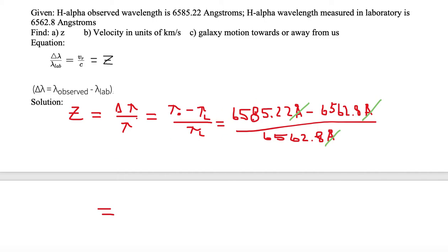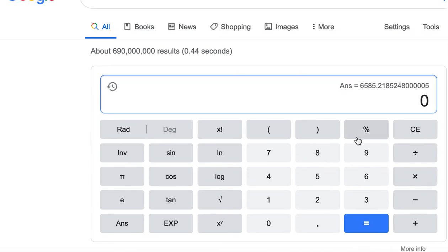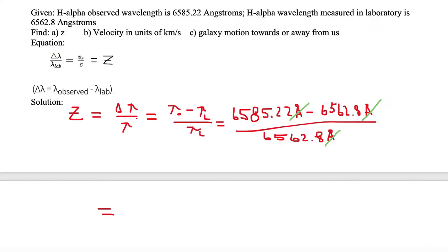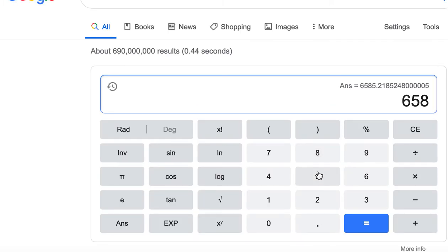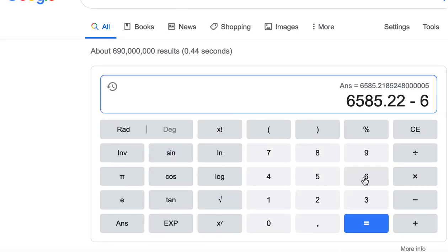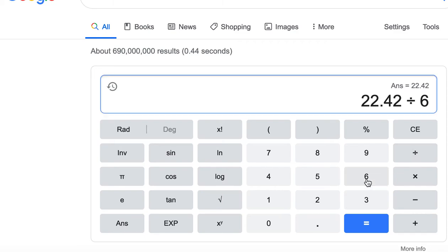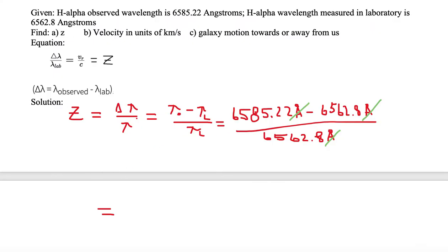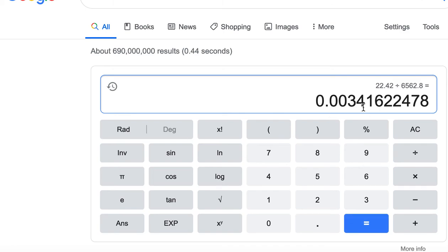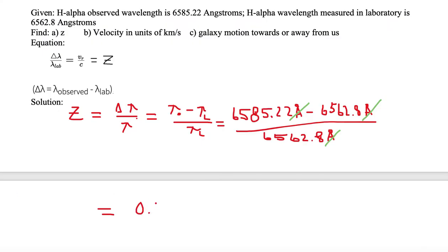So we need to calculate this out. We take 6585.22, subtract 6562.8, then divide by 6562.8. We get a value of 0.003416.